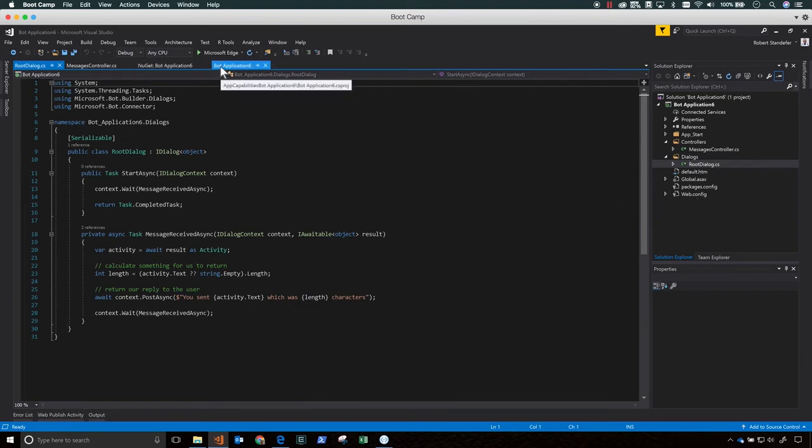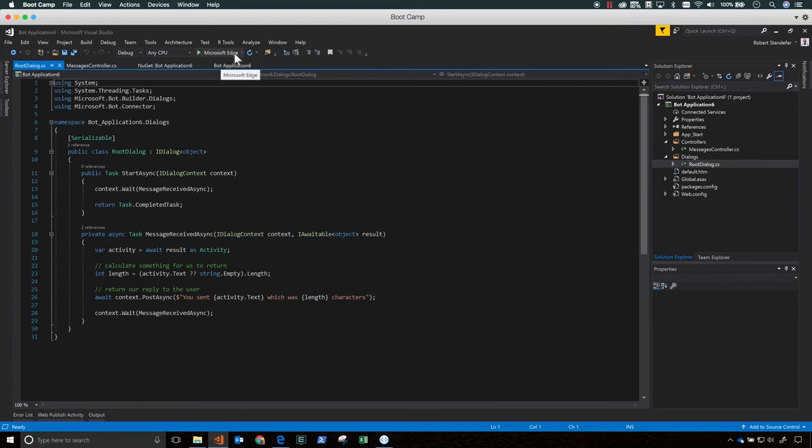So this is all you need to really have a bot. And from here, you can add a lot more functionality. But before we get into that, let's test it in the emulator.